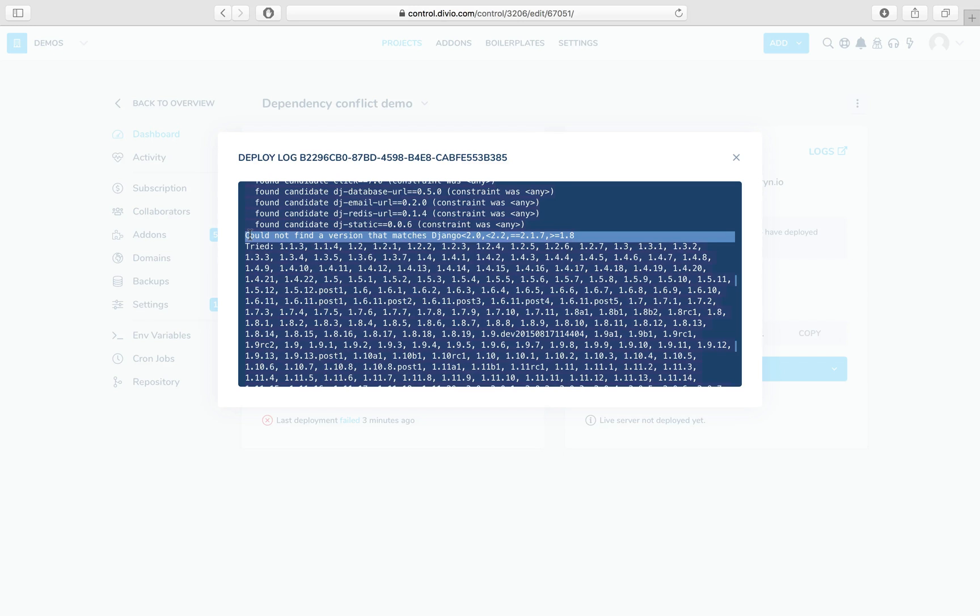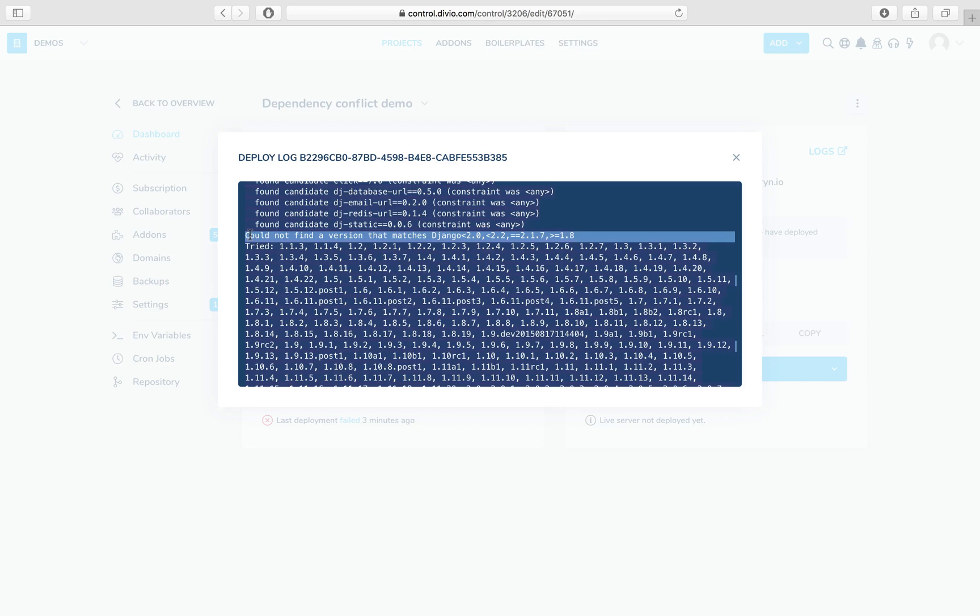Now the parts here that are in conflict are exactly equal to 2.1.7 and less than 2.0. You can't have a Django that matches both of those constraints. So the question for us now is to find out which of those is the one we're going to keep and which we're going to change.